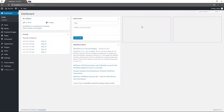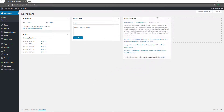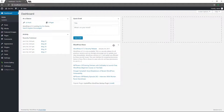From there, this is your dashboard. This can look different depending on what plugins you have installed or what theme features may be added to customize this dashboard area. But typically what you will see is an at-a-glance section showing you what you have, some activity, quick draft, and some news. You can also move these widget things around to customize it for you.